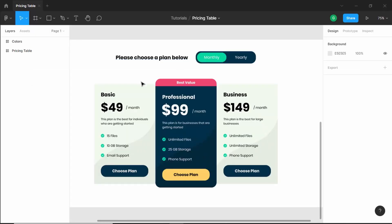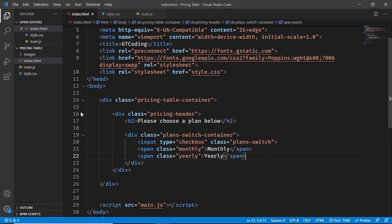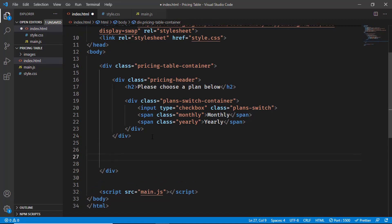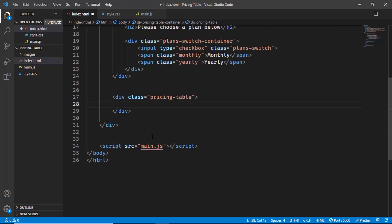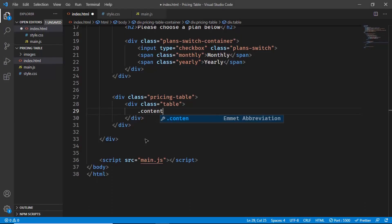Now let's write the HTML for the three pricing plans. Outside the pricing header division, we'll create a division with a class of 'pricing-table'. Inside that, each plan will have a division with a class of 'table'. Inside each table div we'll have a 'content' division for the plan details, and then the background shape image will be placed outside that content division.